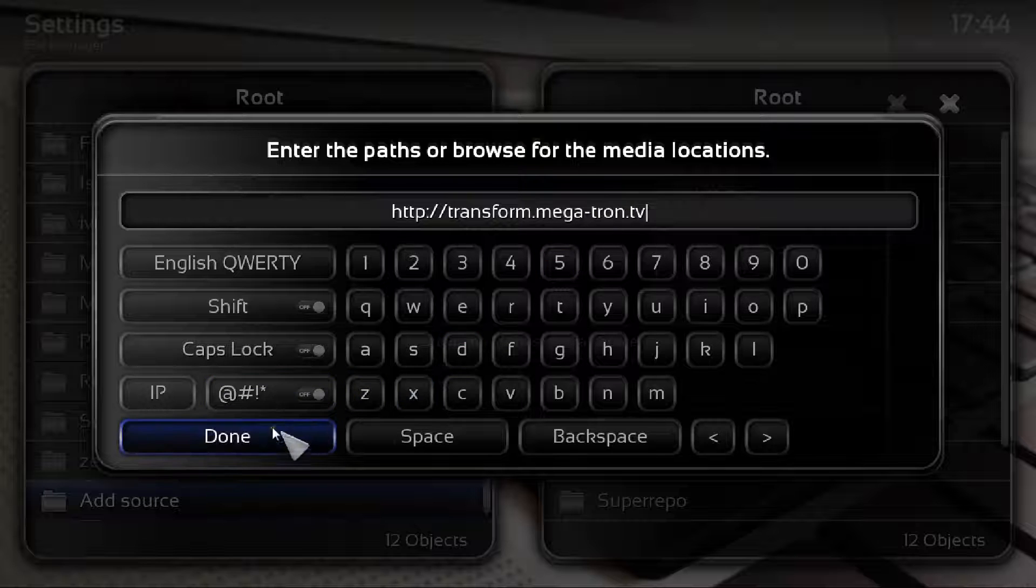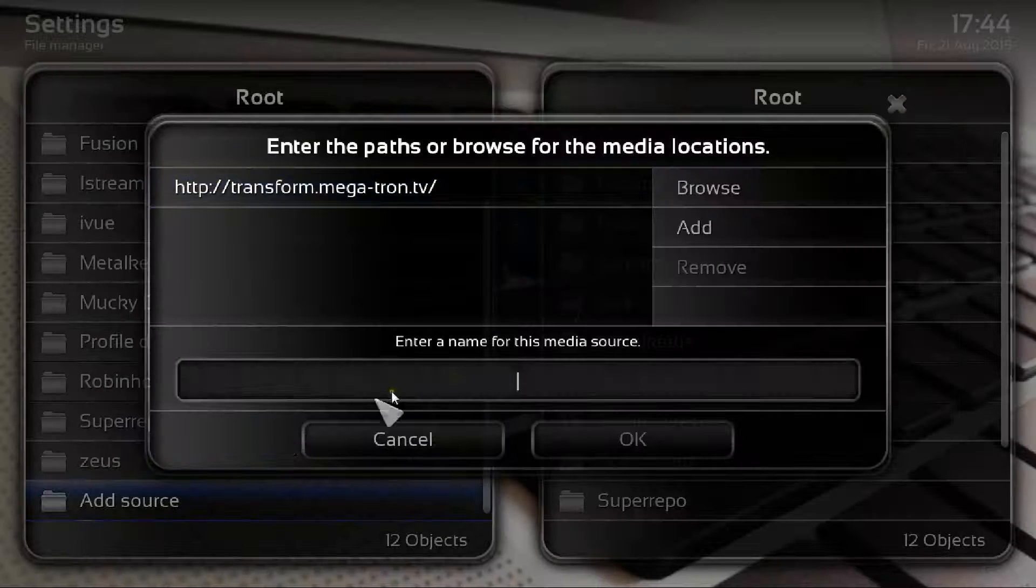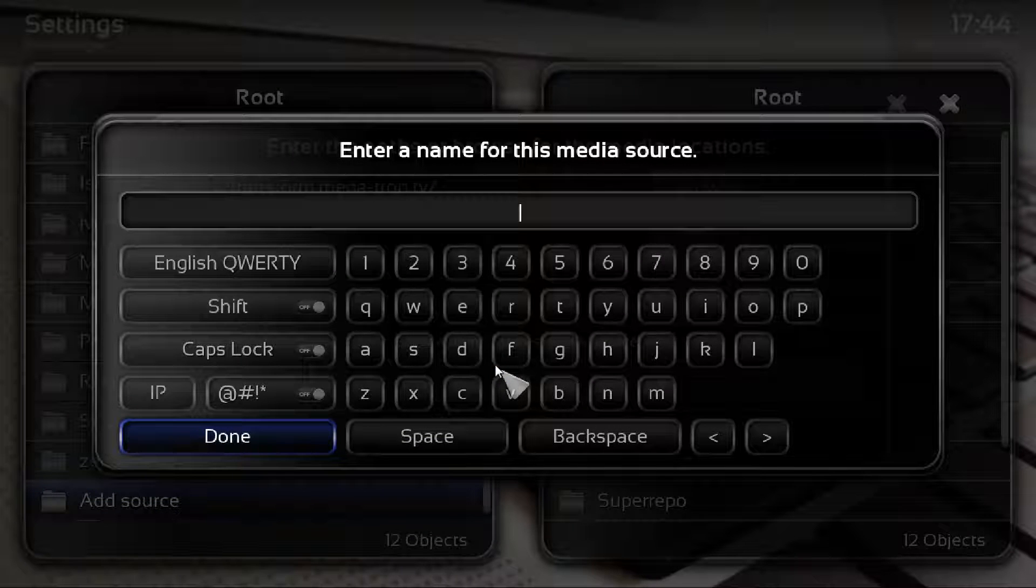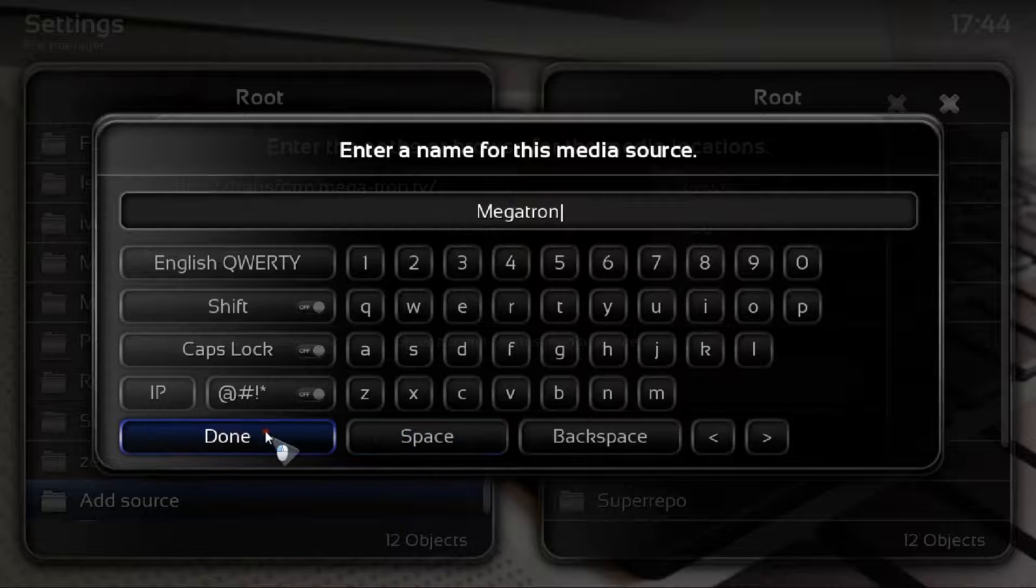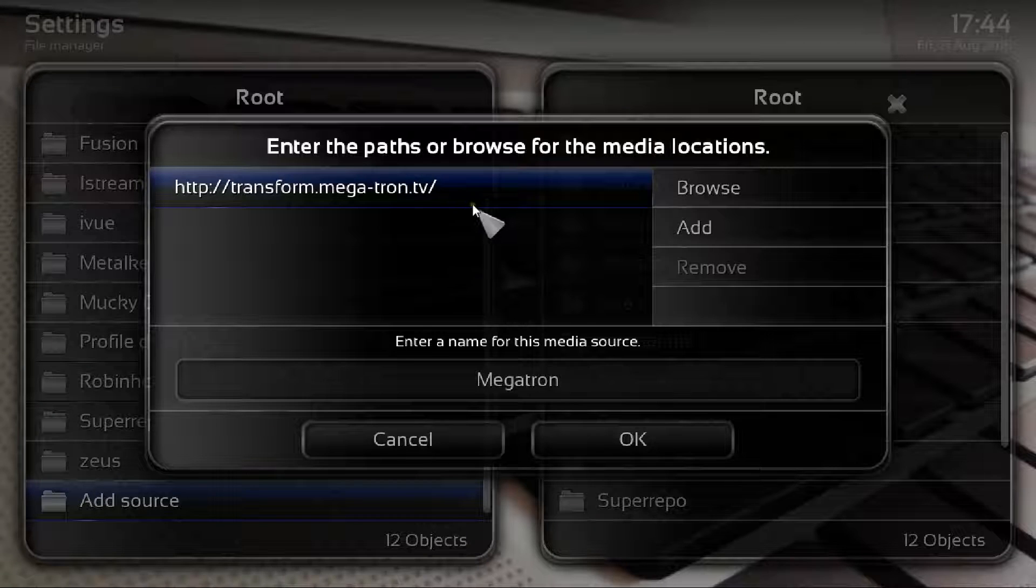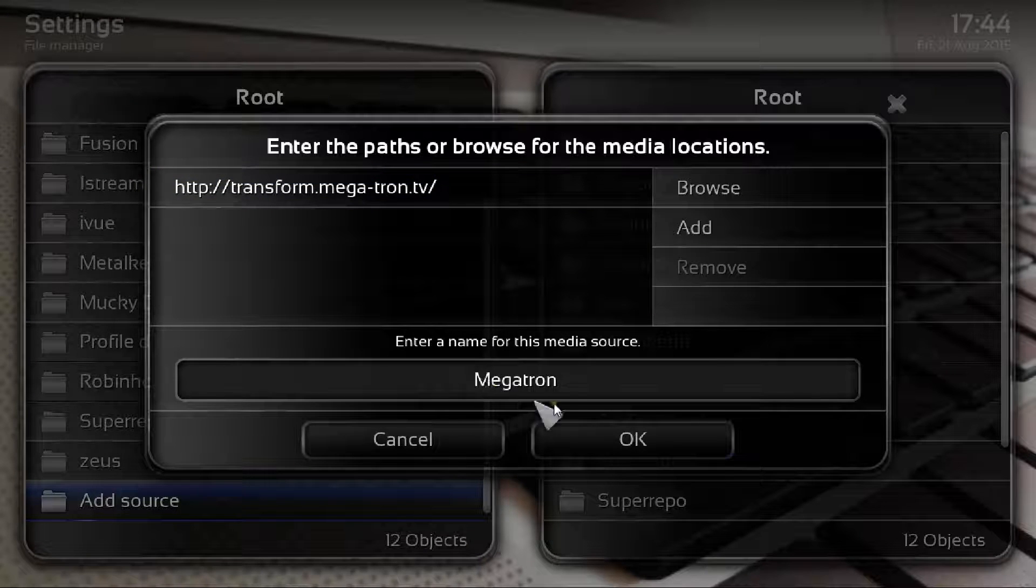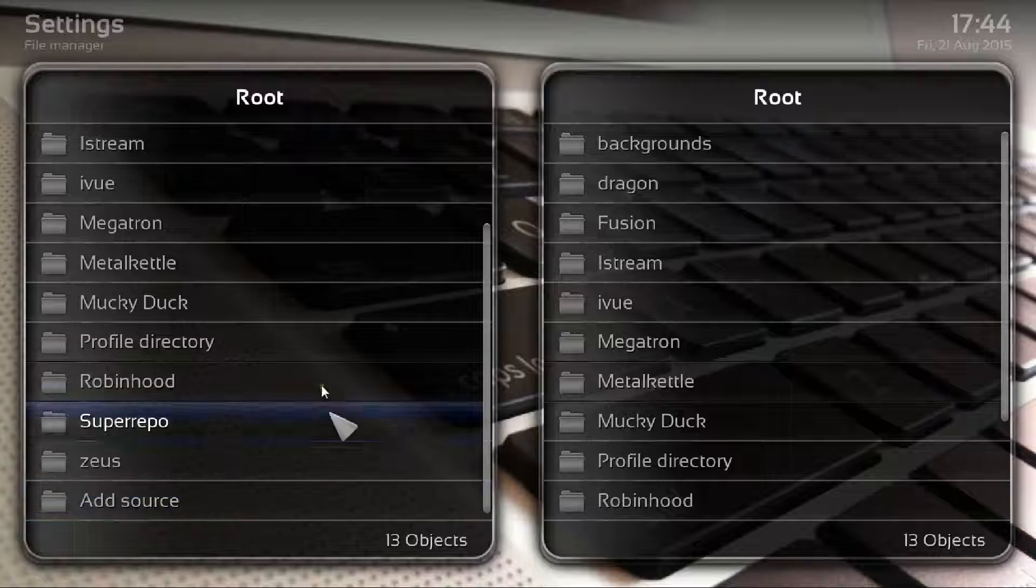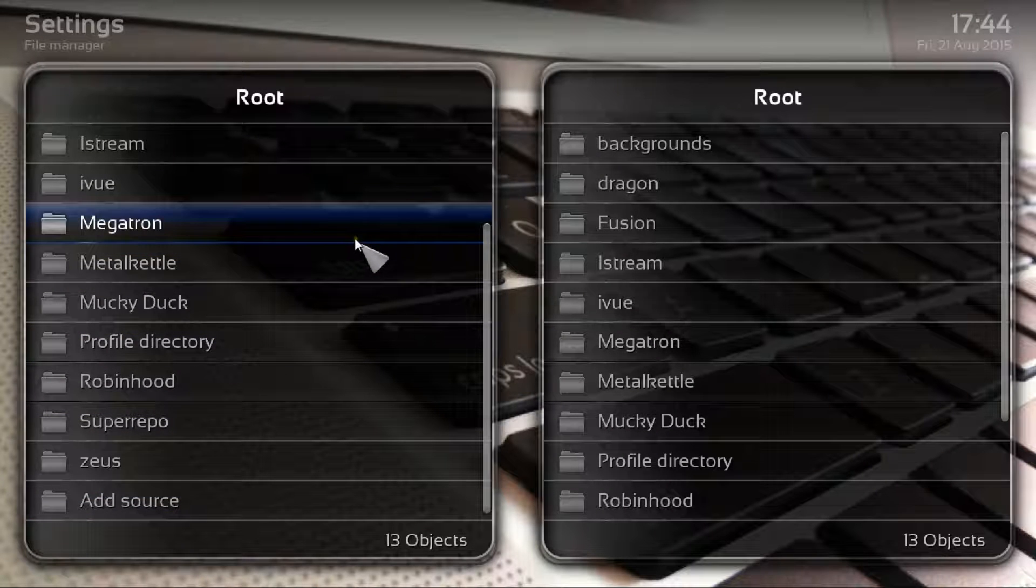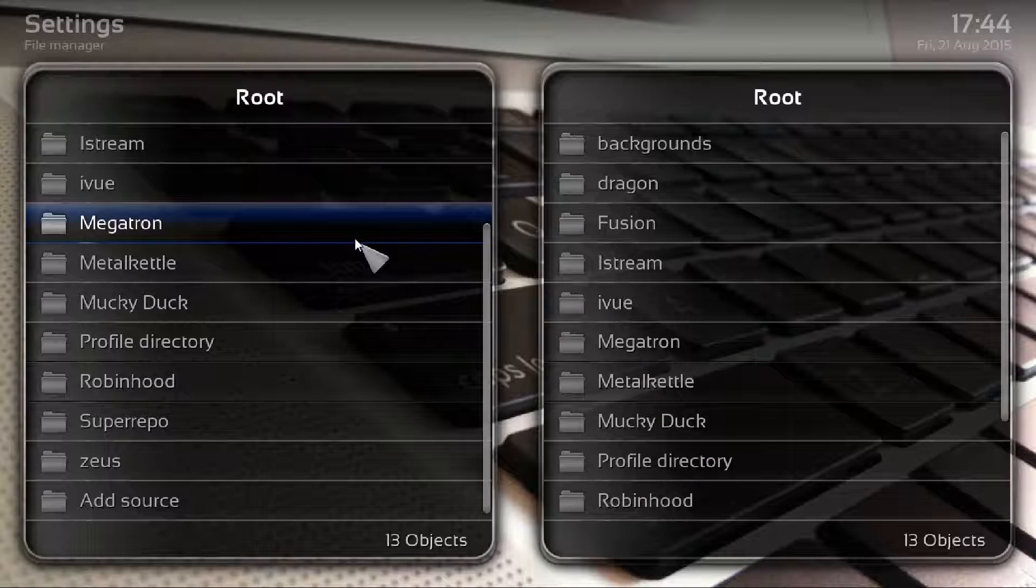Once you've got that put in, just click on done and then it'll ask you to enter the name. Click into that and then just call it megatron. Then you just click done. As you can see there, you've clicked into that one, put that in, click into the name there. Click okay and as you can see it's added that into the folders there.